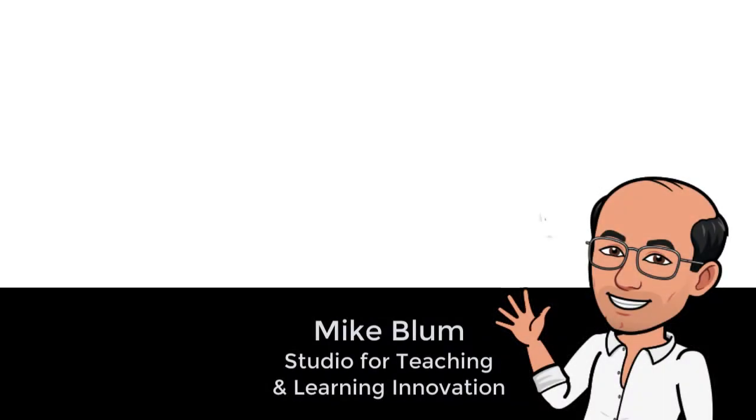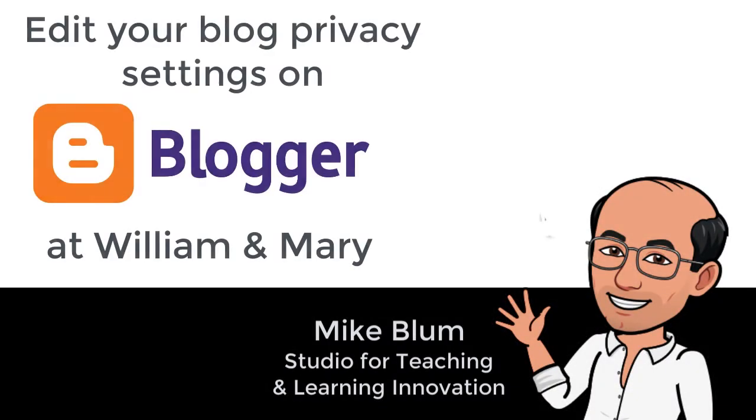Hey, this is Mike, and in this video I'd like to show you how to set your privacy settings and invite people to look at your blog on blogger.com.